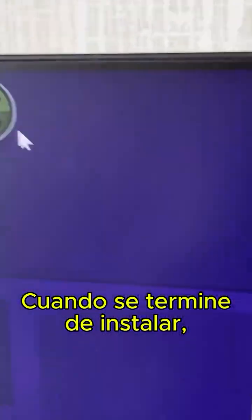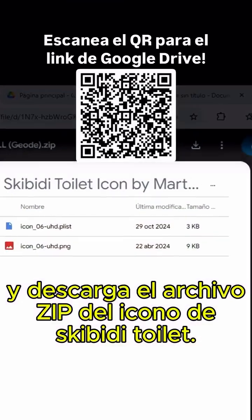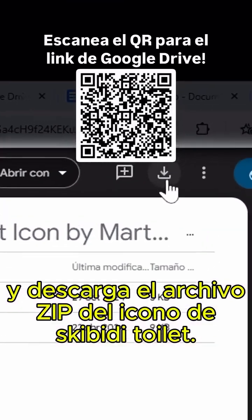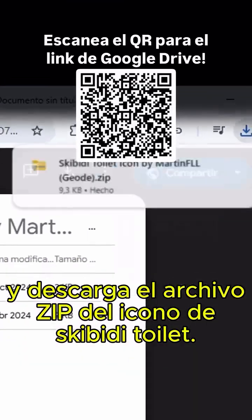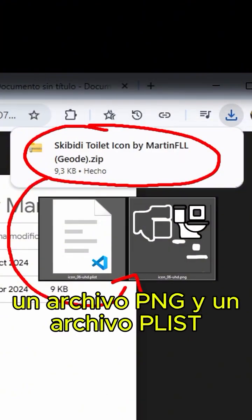Once it finishes installing, close the game and download the Skibidi Toilet Icon zip file. There should be two files: a PNG file and a Plist file.